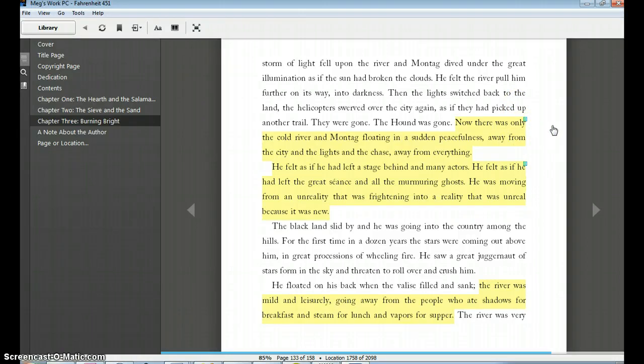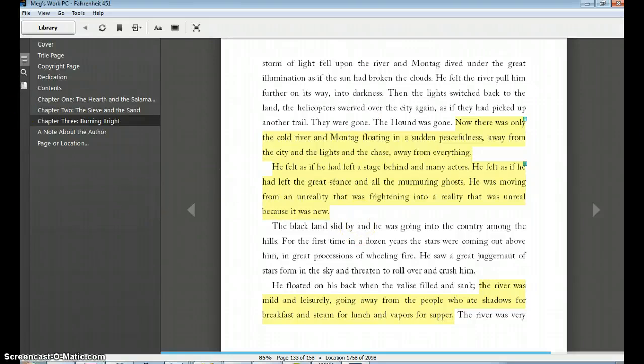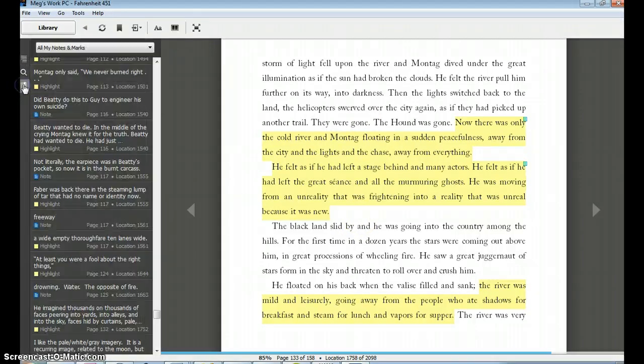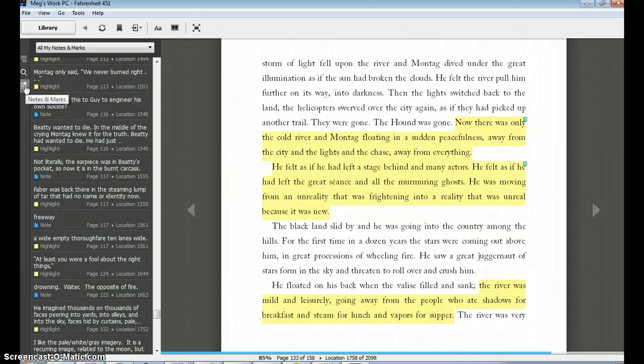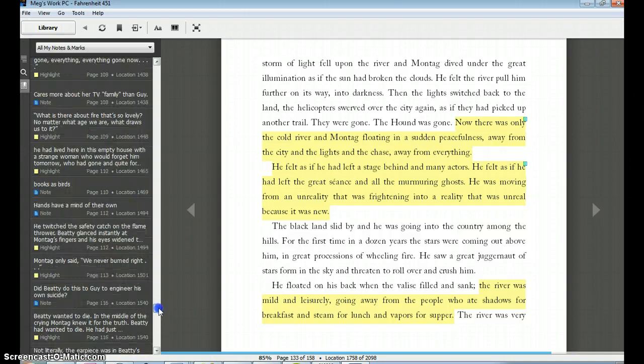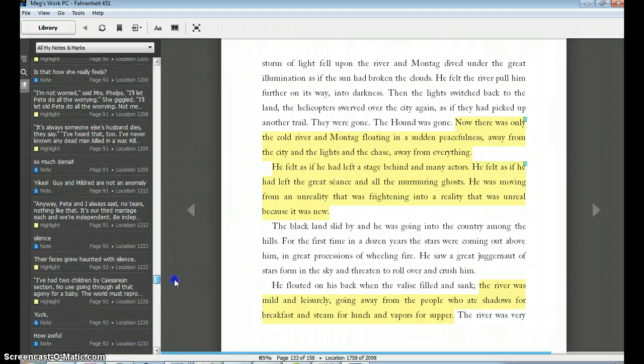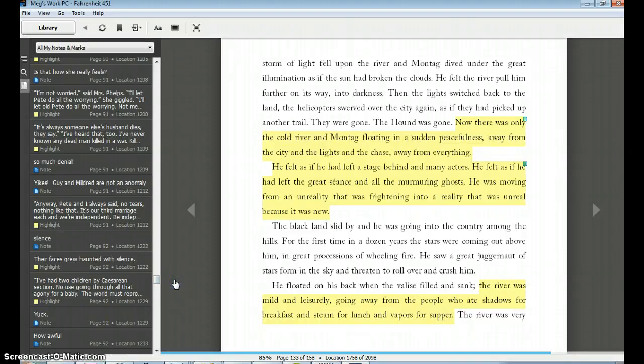So students may be struggling to really add the depth into the note that they would like to add. So that is how a student would actually read. Now as a teacher, if I'm walking around the room and the assignment was to actively read and I would like to check, verify, and assign a grade to that active reading, let's pretend now that you're looking at a student's screen. I would ask them to open up their notes and marks by clicking on this tab over here.